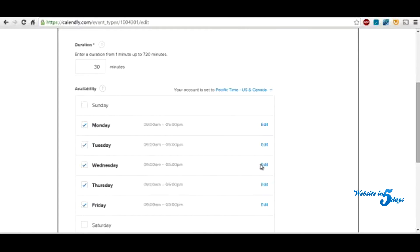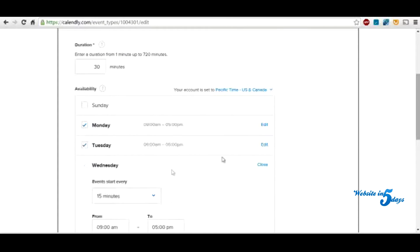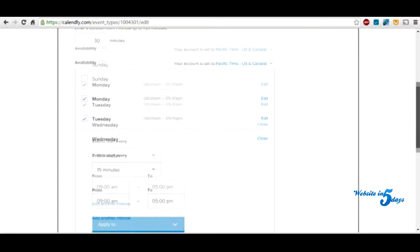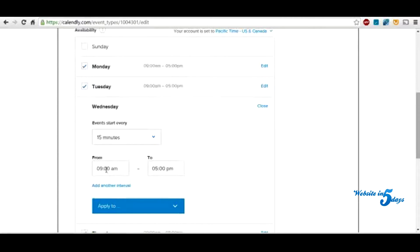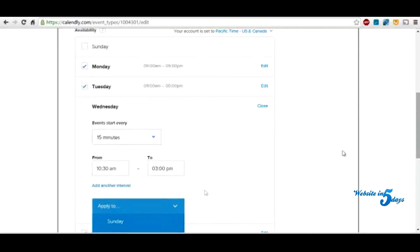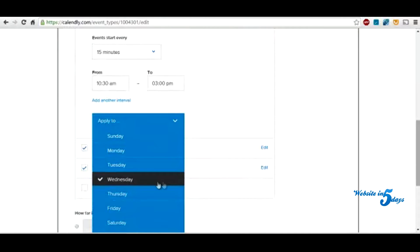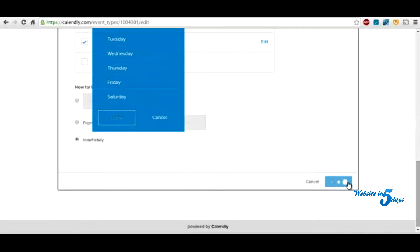Let's say you have a standing meeting every day at 10 o'clock on Wednesdays. So you can put 10:30. And then maybe you have to pick up the kids every Wednesday at 4, so you say until 3 p.m. and apply that to Wednesday. So now you have a custom date set. Then you go to next.